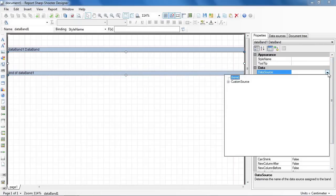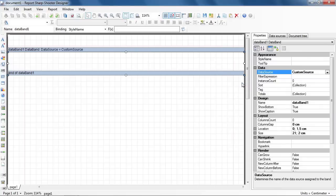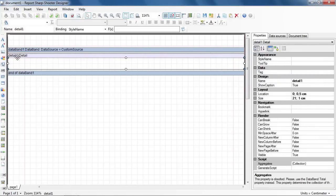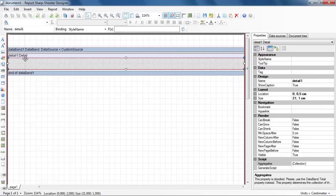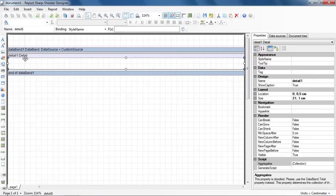Set Data Source to Customer Source. Click Detail button on the toolbox and add Detail to the template.